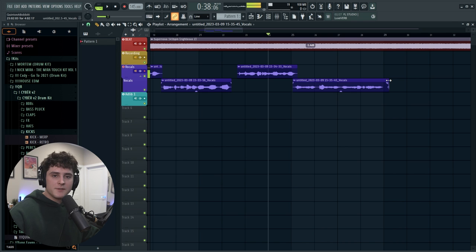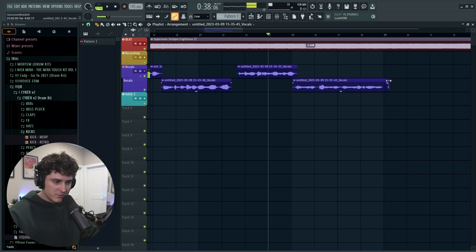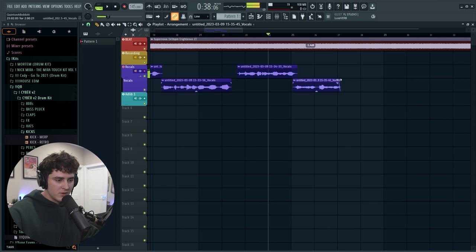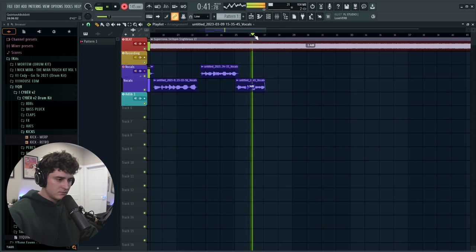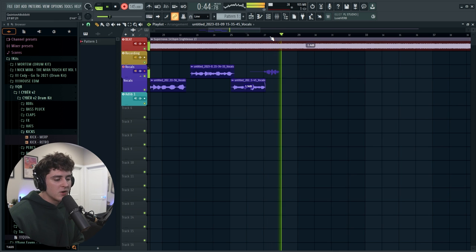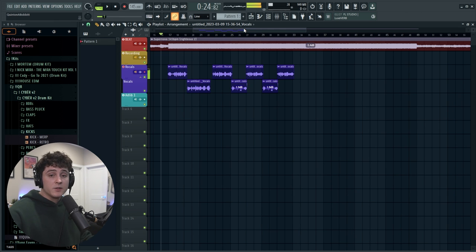Another great thing in FL Studio 21 is — say you have a part you want to remove a little bit of — you can just drag it like this, and if you drag this little corner piece you get a little fader so it can fade out. Then you can record a little extra part on top of that. So now we have a little chorus down.